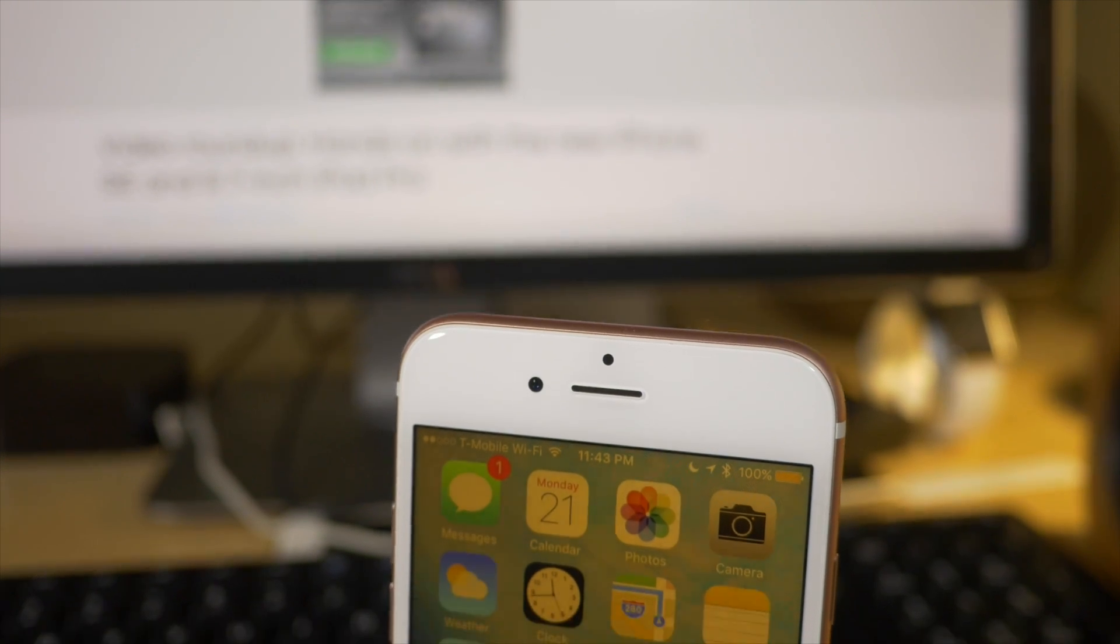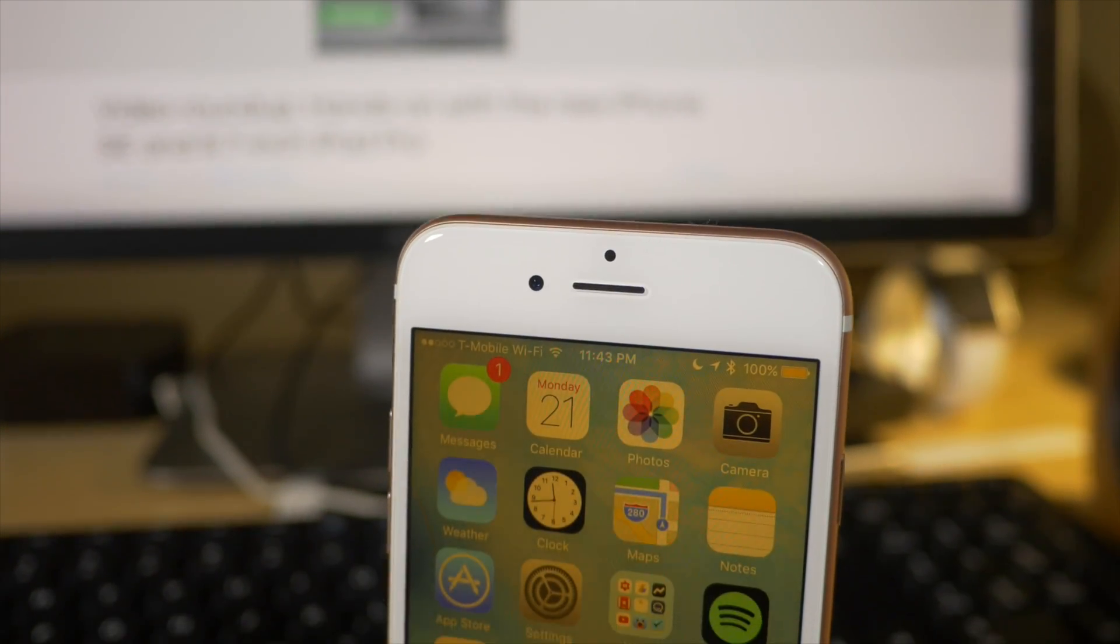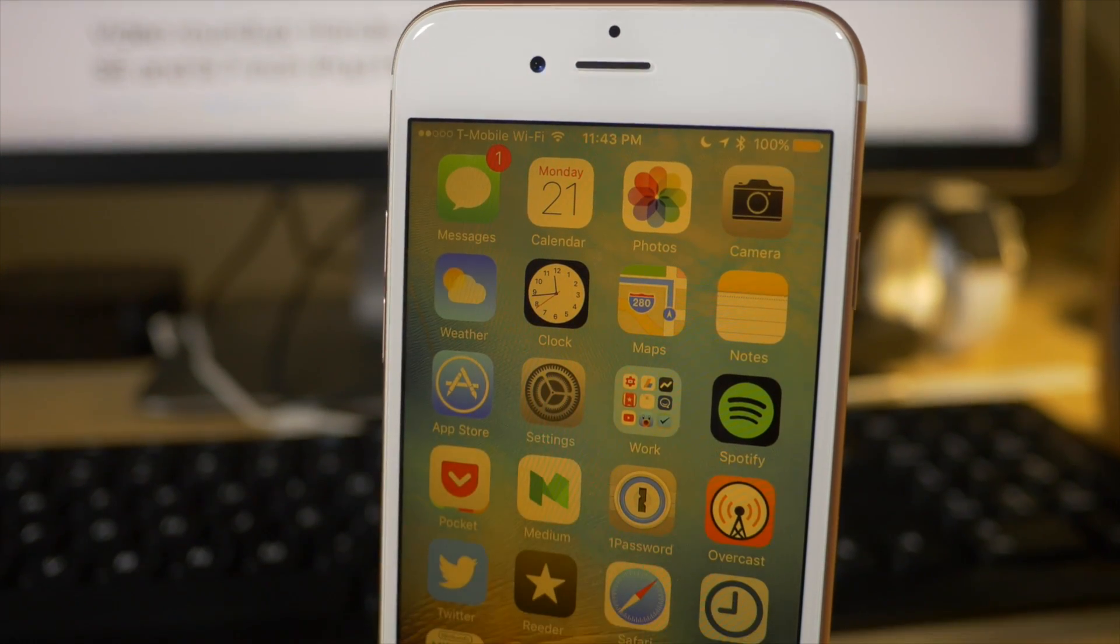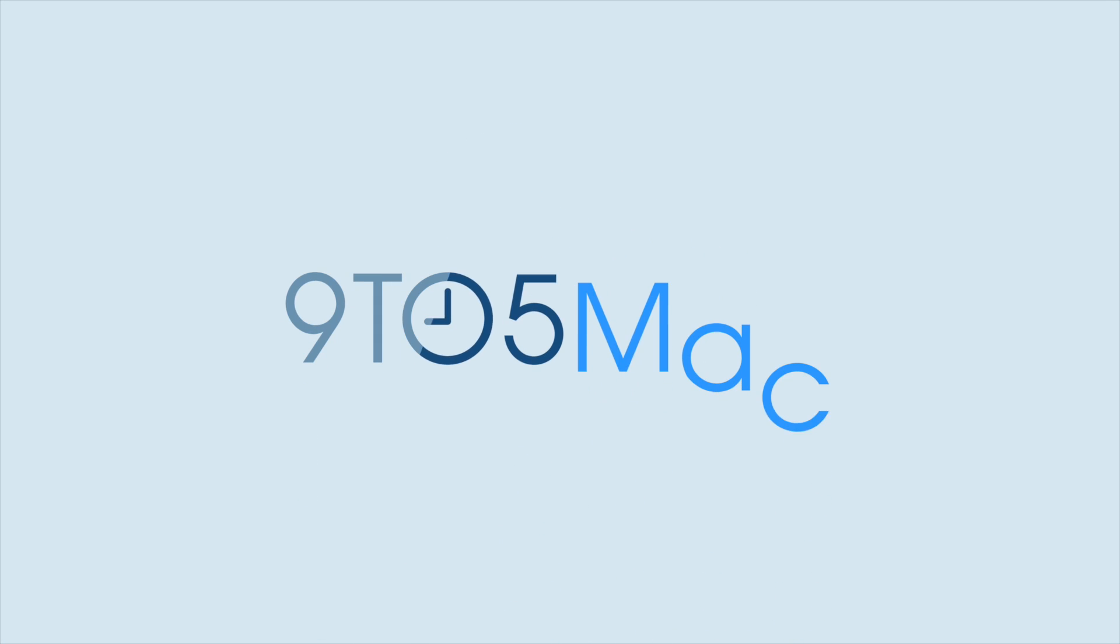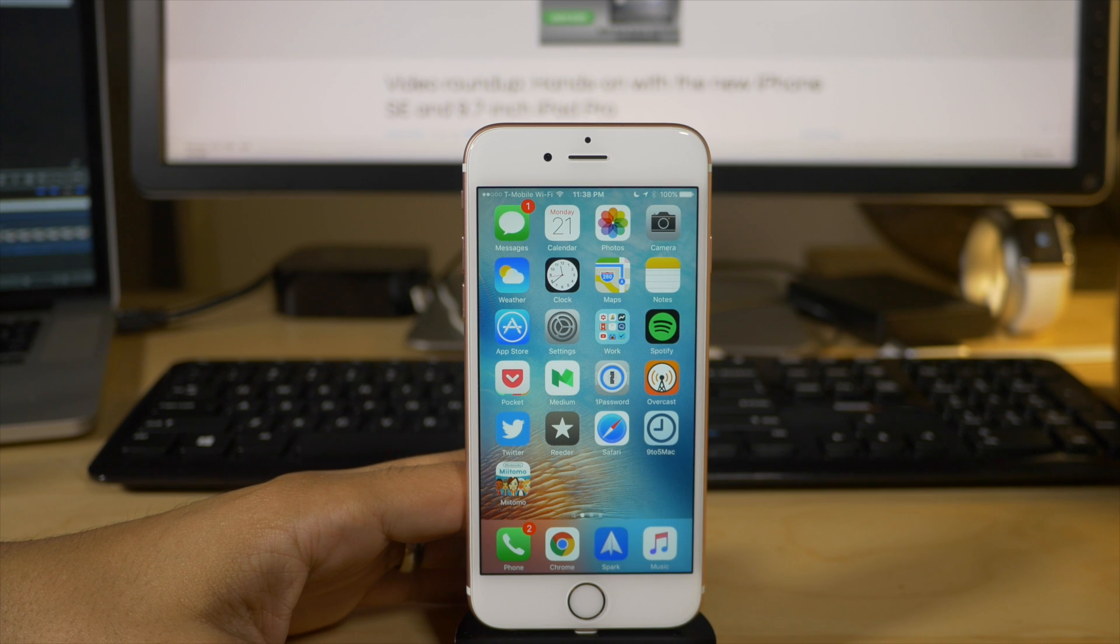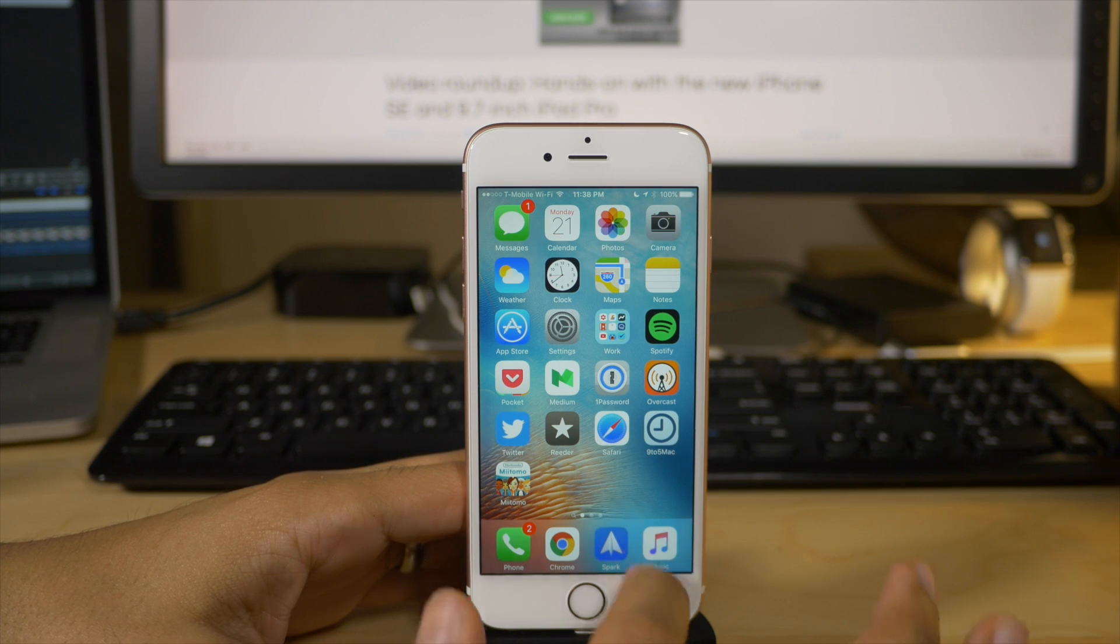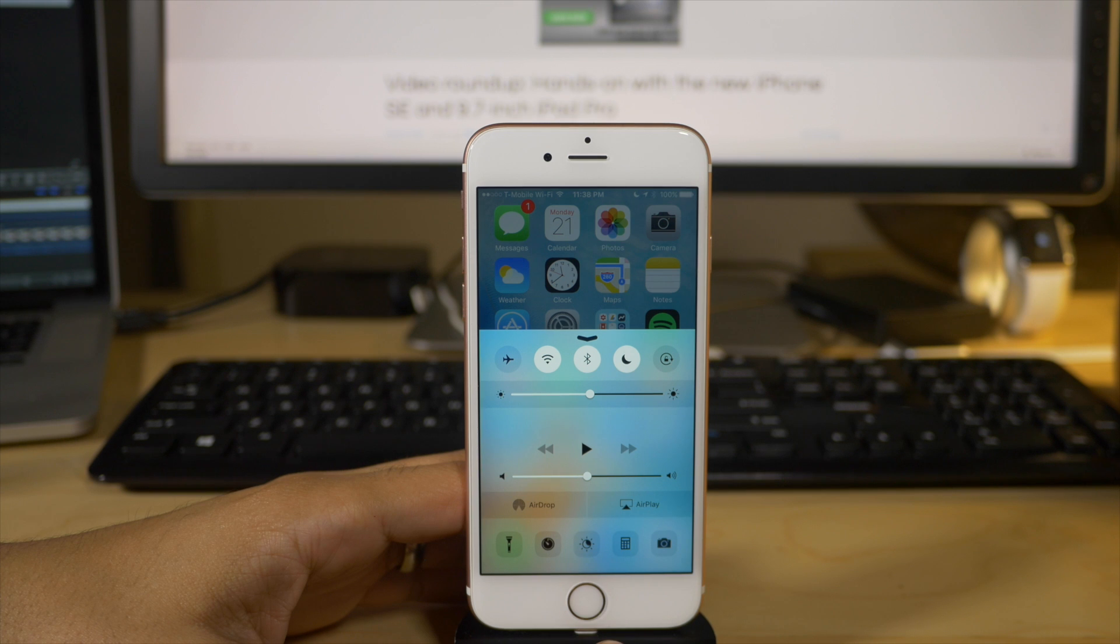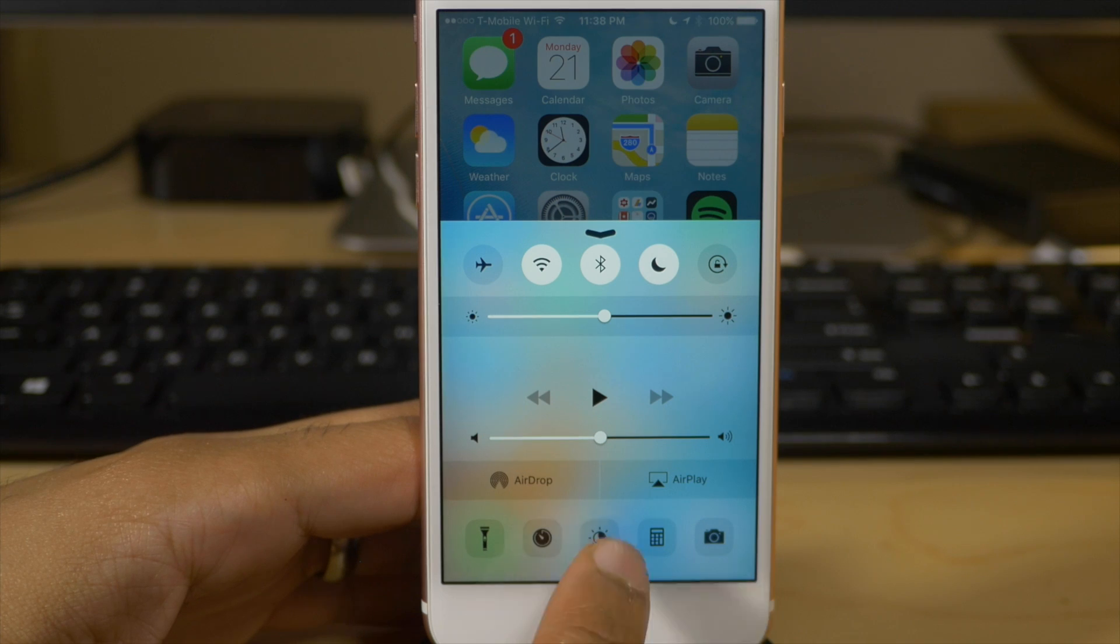How to use night shift and low power mode at the same time in iOS 9.3. How goes it ladies and gents, this is Jeff Benjamin. As you can see, I'm running iOS 9.3 on my iPhone 6S.